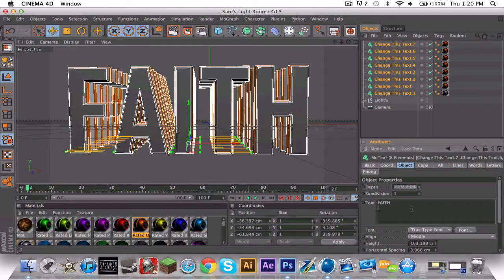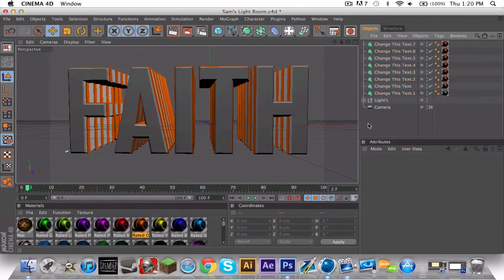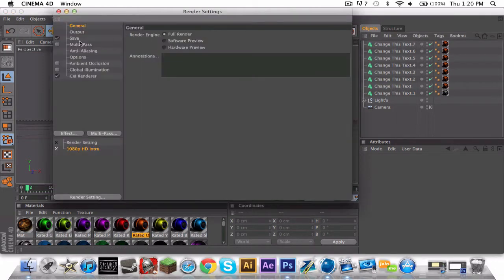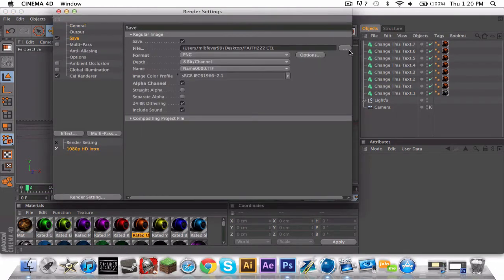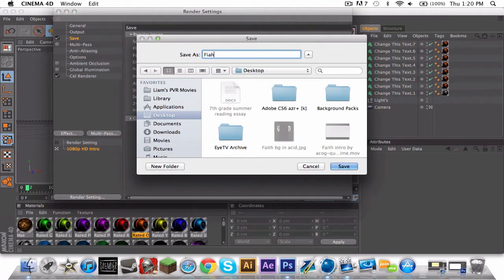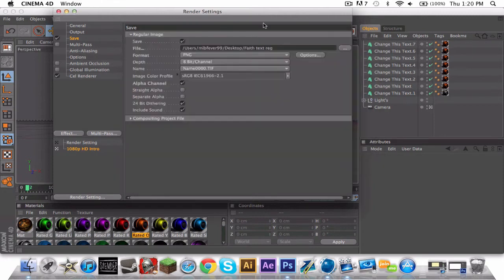It's Faith, there we go. Okay, we want to click this button, save, and name it. So I'm going to do Faith. If it's text, do text, then reg.